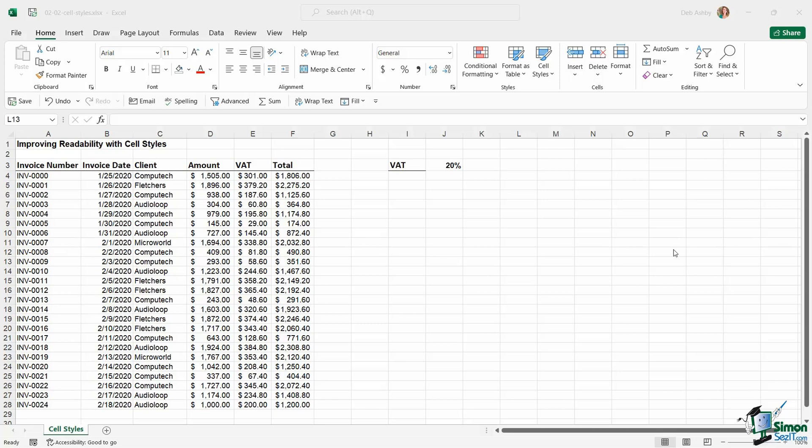I always find that cell styles seem to be one of those things that I don't see a lot of people using, but they can be extremely helpful, particularly if you're going to be sharing your workbook with a lot of other people. Cell styles effectively tell people what type of cell they're using.